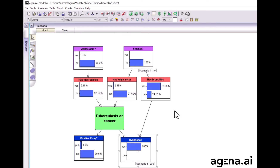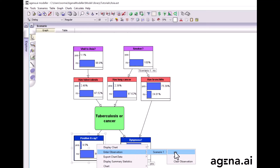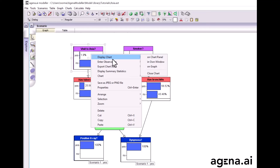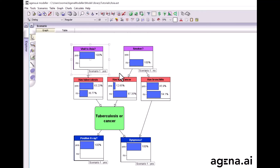Suppose we send the patient for an x-ray and it comes back positive. Running the model, TB and lung cancer have gone up quite a bit, but they're still way below bronchitis, which is still the likely diagnosis. However, suppose we check if this person had a recent visit to Asia and it turns out they did. When we run the model, everything changes — tuberculosis, almost from nowhere, now becomes the most likely probable diagnosis.